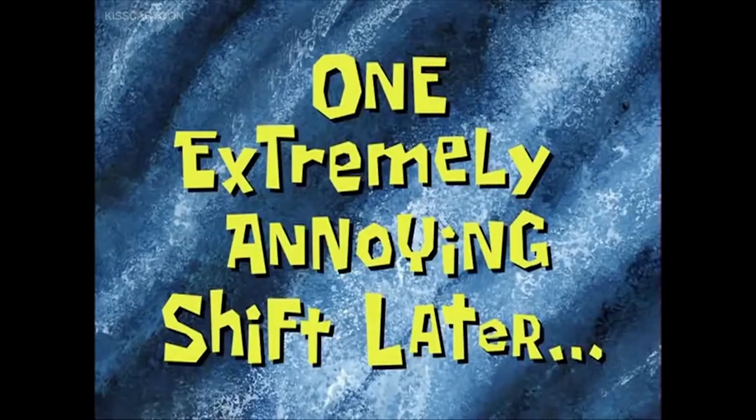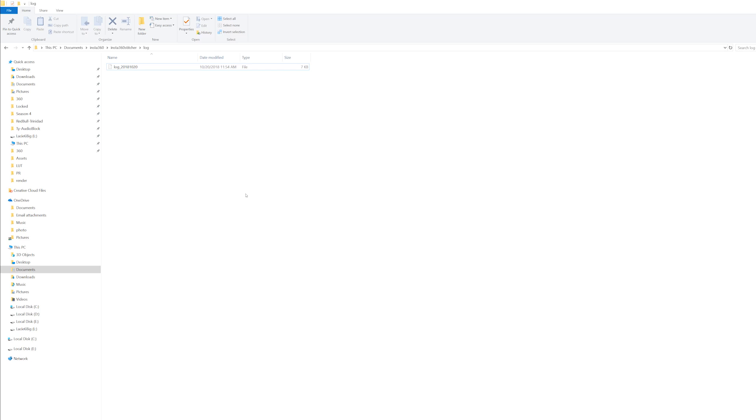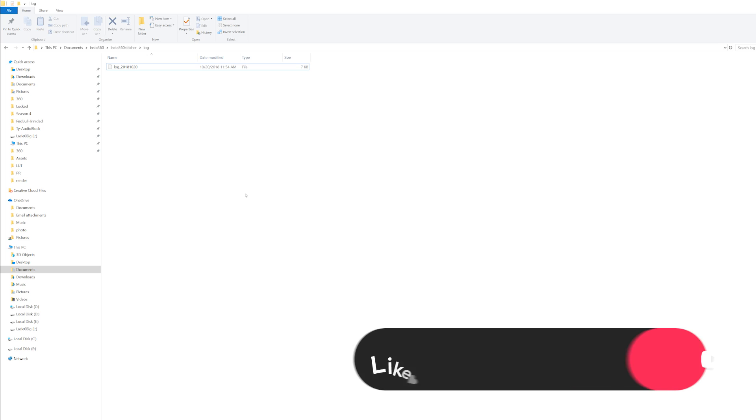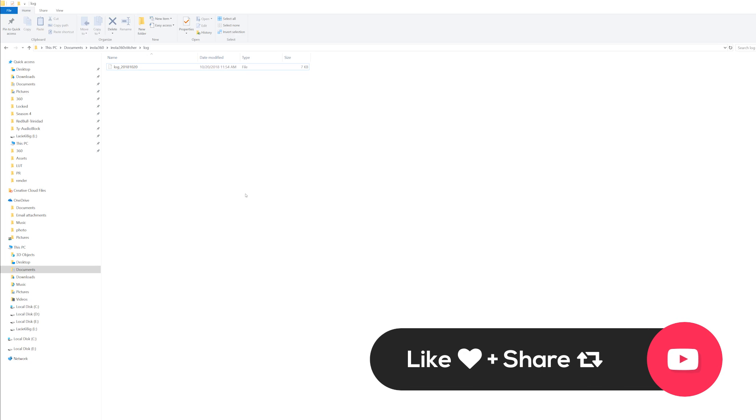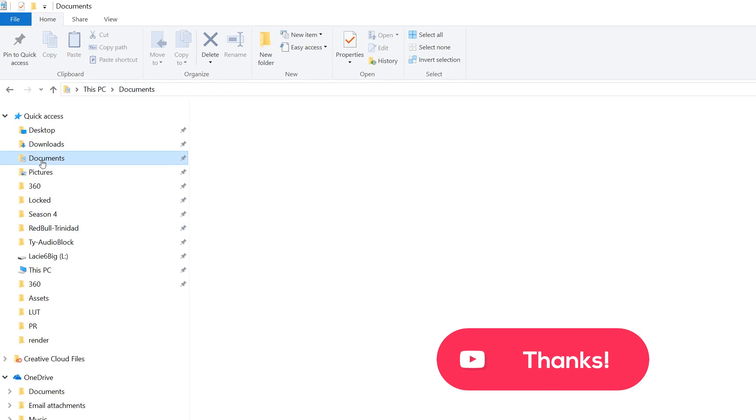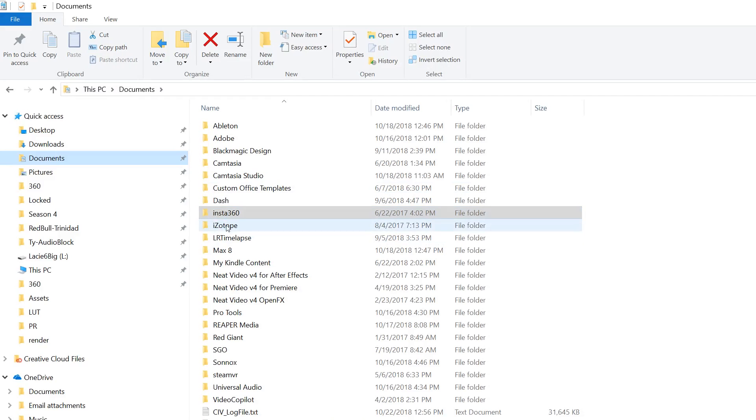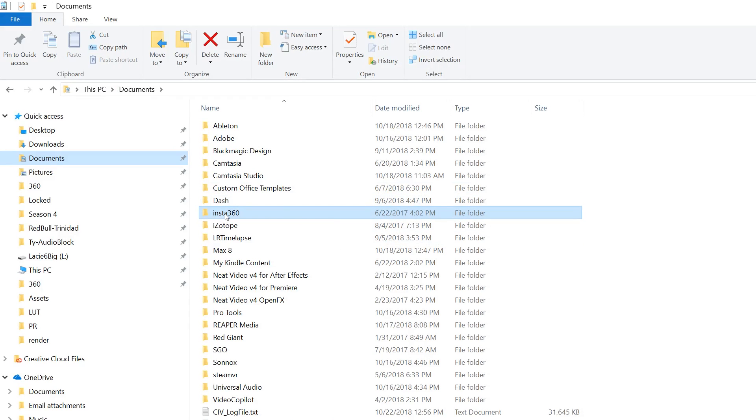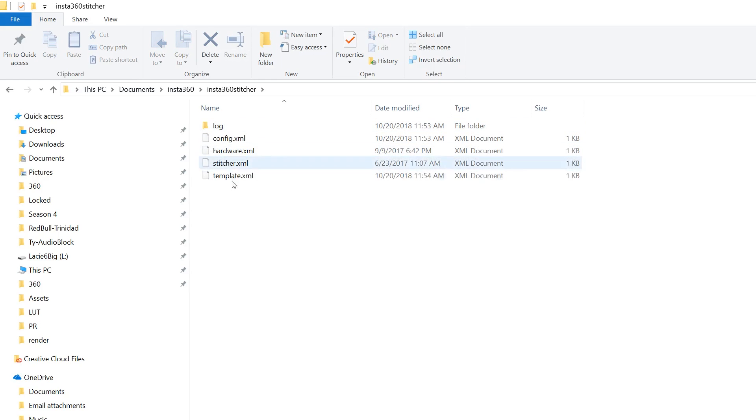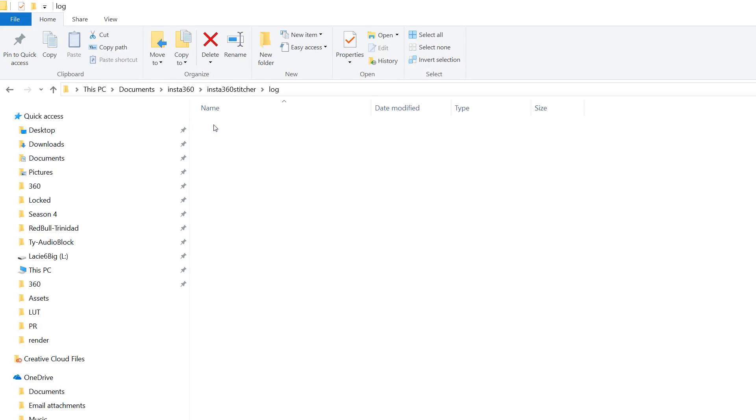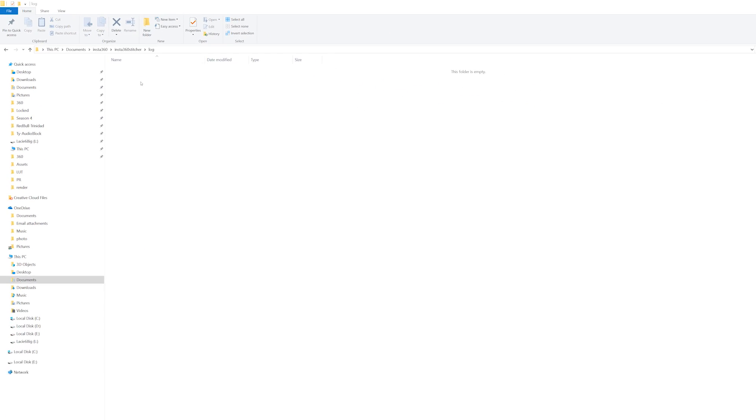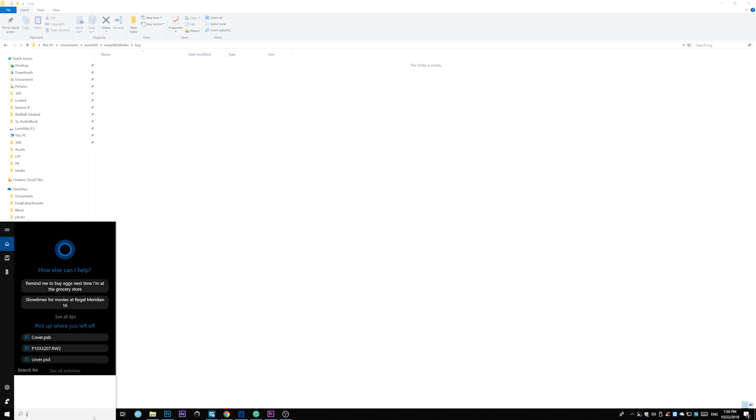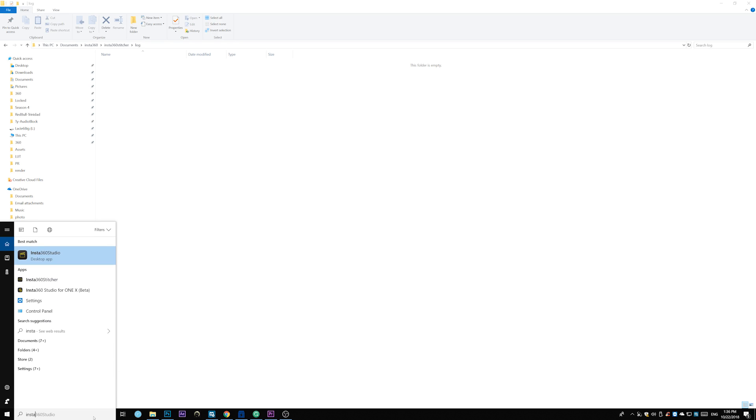One extremely annoying shift later. Step one before we open Mystica or Insta360 Stitcher is go into your document folders. Under documents, there's a folder called Insta360. Go open that folder. And inside, there's Insta360 Stitcher. Open that. And there is a log folder. Open that. Make sure you delete everything in here. So I have one file here. Delete that. And then go ahead and open the Insta360 Stitcher.